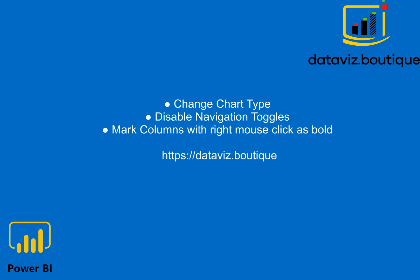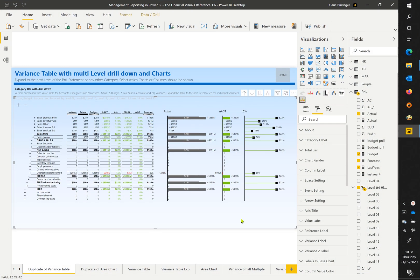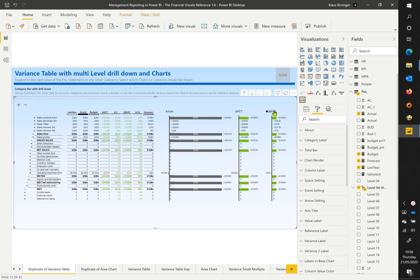Change chart types by clicking in the big arrows.